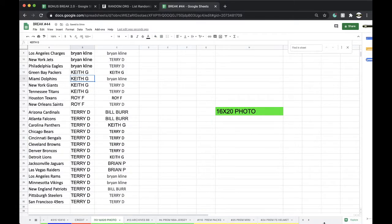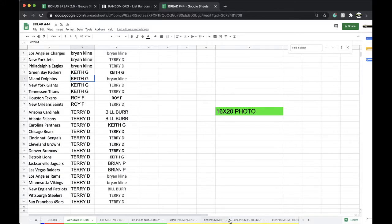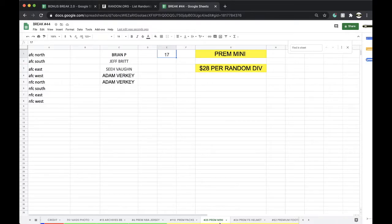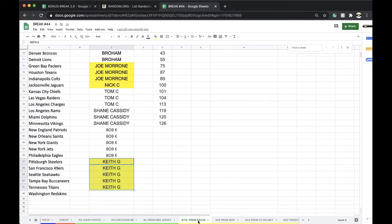Any trades here, guys? Full-size helmet, 13 left, premium mini, three divisions, premium pack, one left.